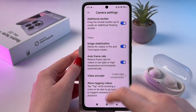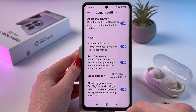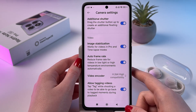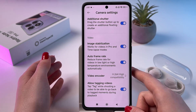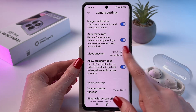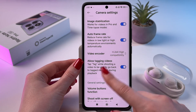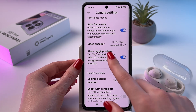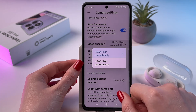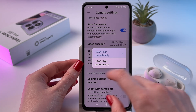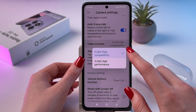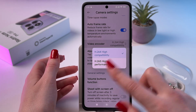Here we'll find image stabilization, which works for videos in pro and timelapse mode. Also we can enable auto frame rate and we can find the video encoder feature — we have high compatibility set by default.